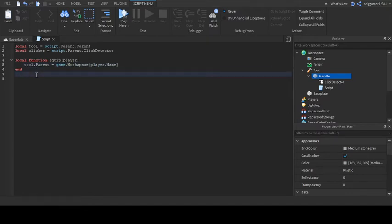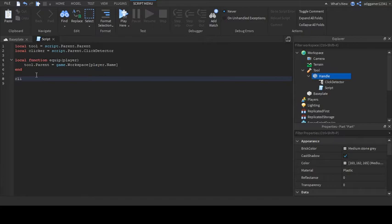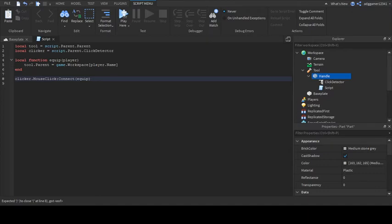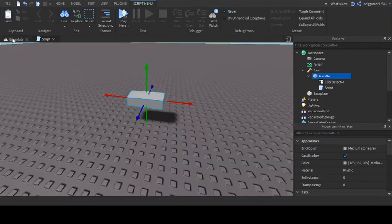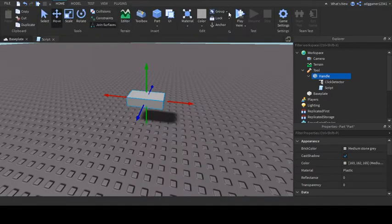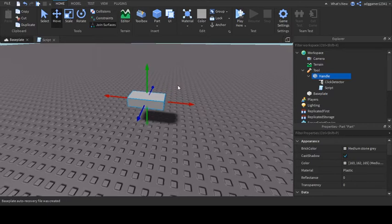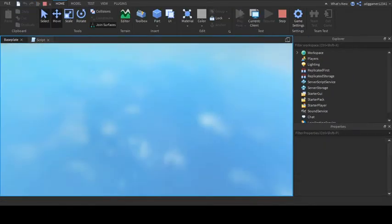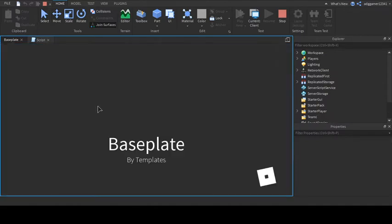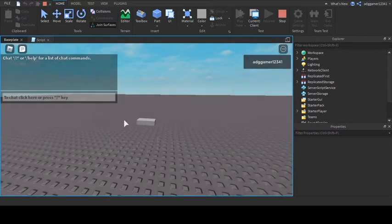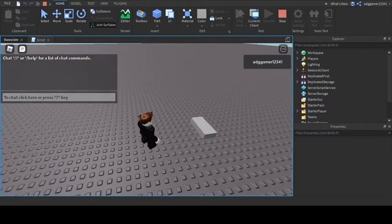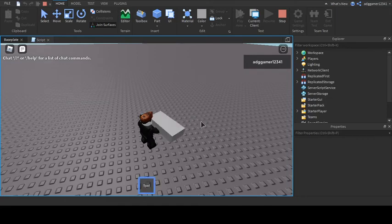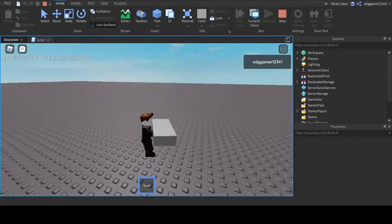Now we can test it out. And as you can see we have loaded into the game. When we click on it, it comes into our backpack and we get to equip it.